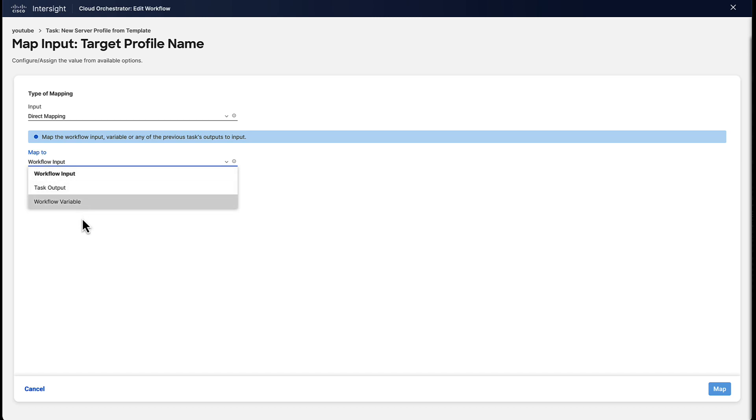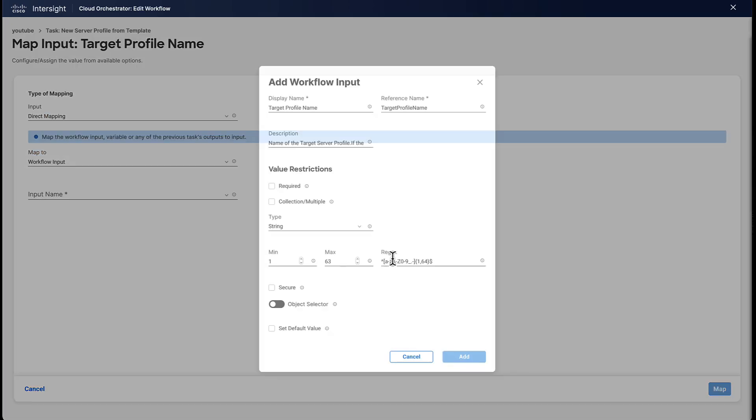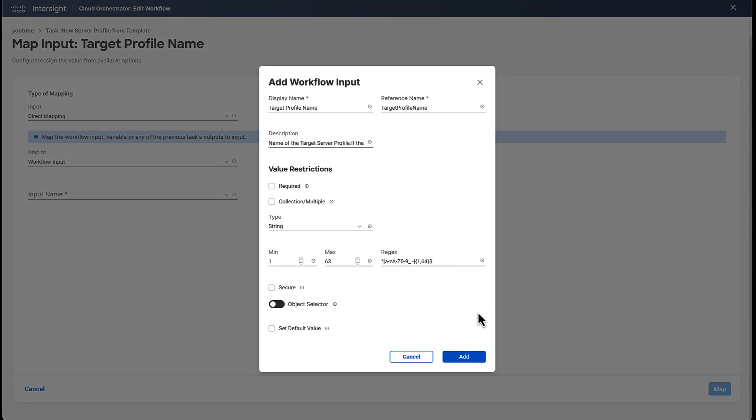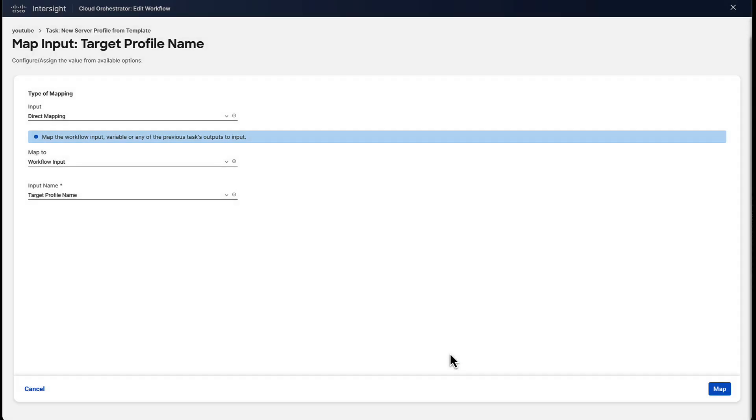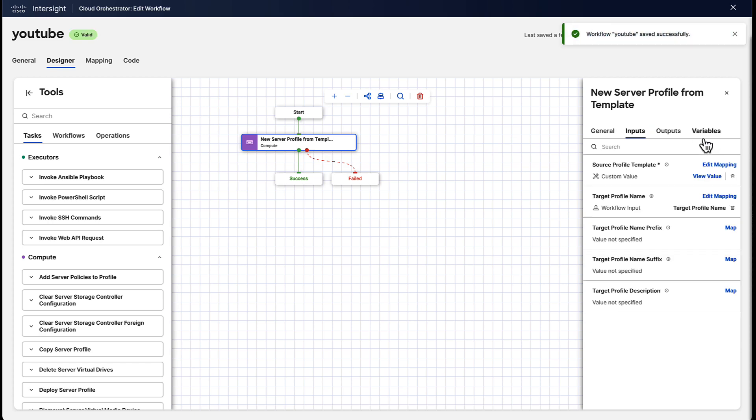Same thing for this input. We can populate it as a workflow input, for example, which is an input that end users can provide. So we just click on it, and it automatically generates all the required data for the workflow input. We don't need to type anything ourselves unless we want to modify it.